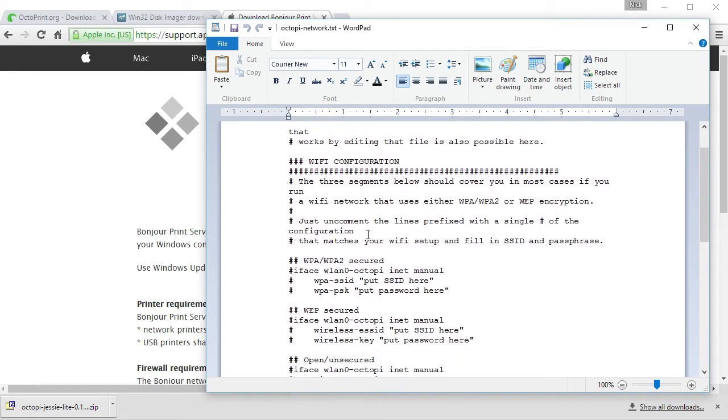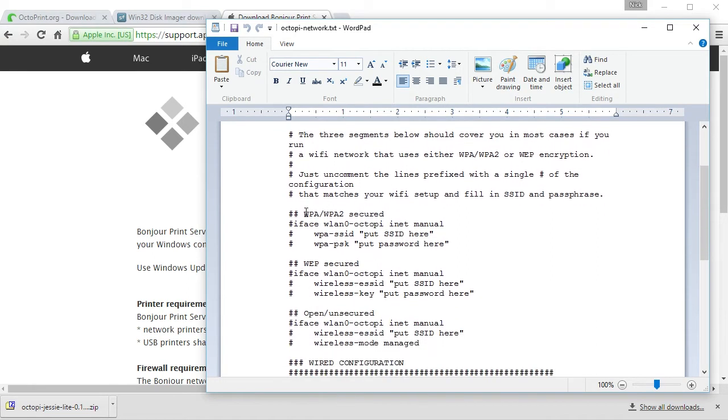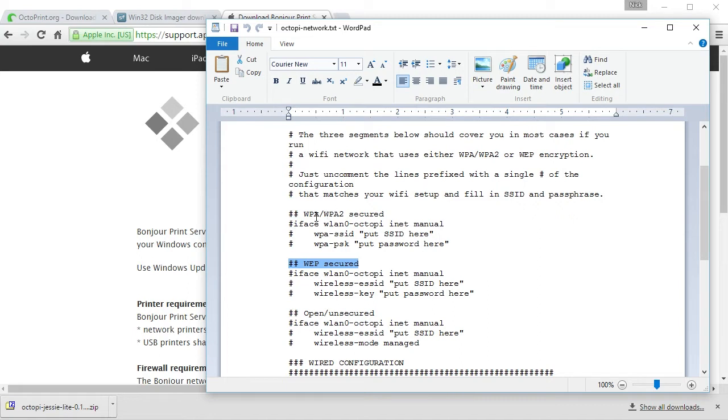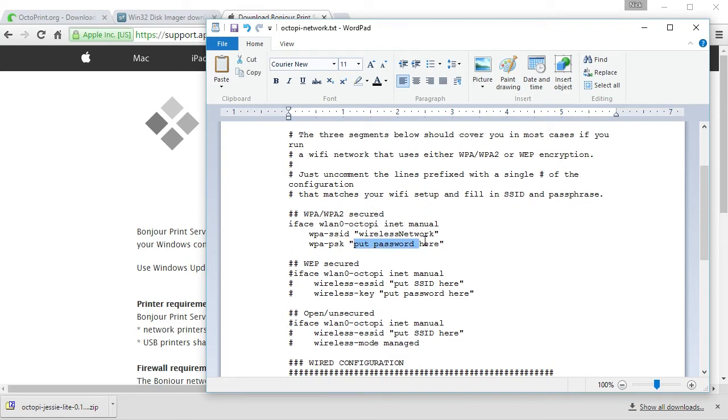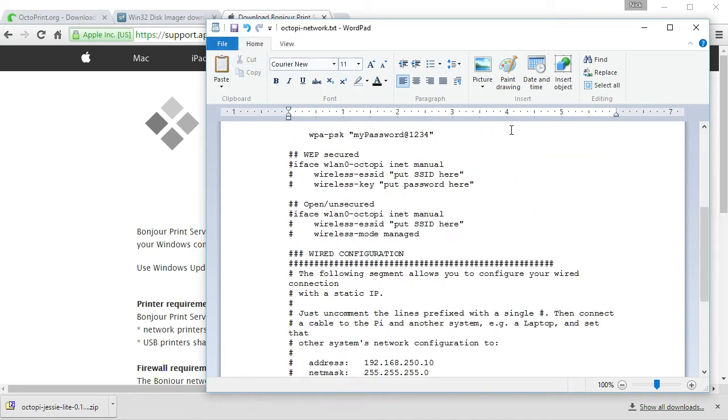You want to scroll down to where your type of wireless network is—if you are using WPA2, WEP, or open. Most people use WPA and WPA2. So you want to get rid of these three hash marks, and then put your SSID here and change this to your password. And then save this file out.